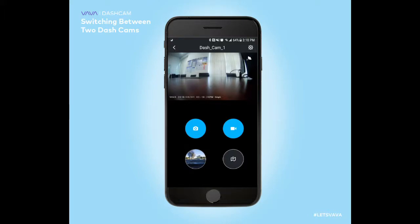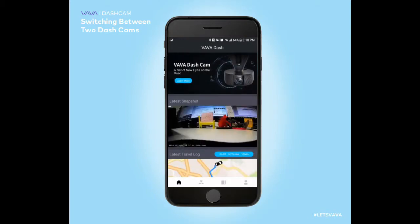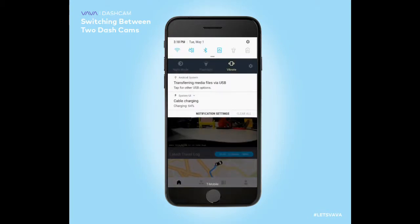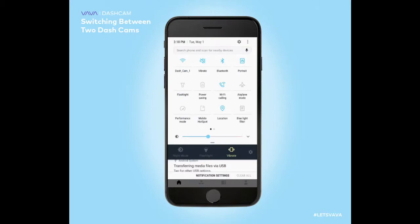Hey everyone, Steve here. In today's video we'll be showing you how to switch between two different dash cams for those who own multiple units. Currently I'm set to dash cam 1, so in order to switch to dash cam 2 we'll go back to the main home page and we'll want to switch Wi-Fi's.